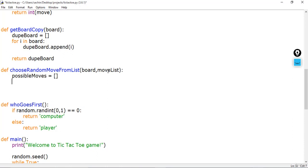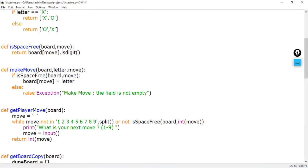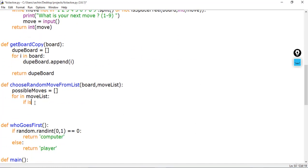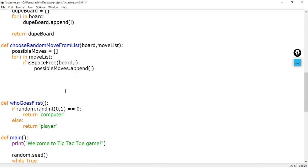The possible_moves list starts as empty. I'll loop through the moves list passed to the function, and check if the space is available using the is_space_free function we implemented before. I pass the board and i (the current move from the list) to is_space_free. If the space is free, I append that move i to possible_moves.